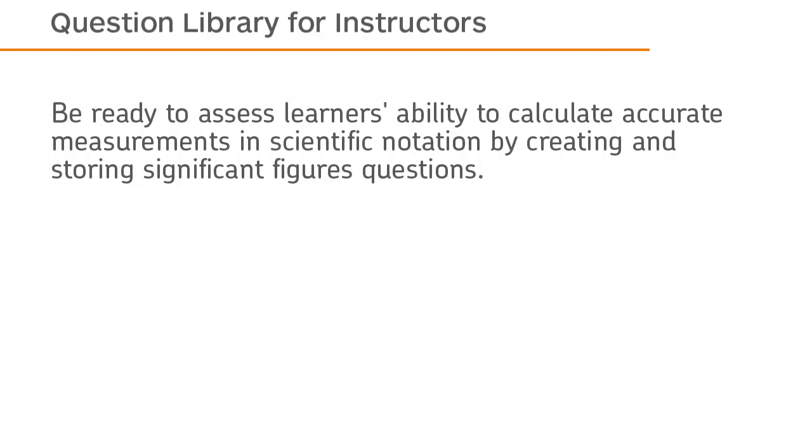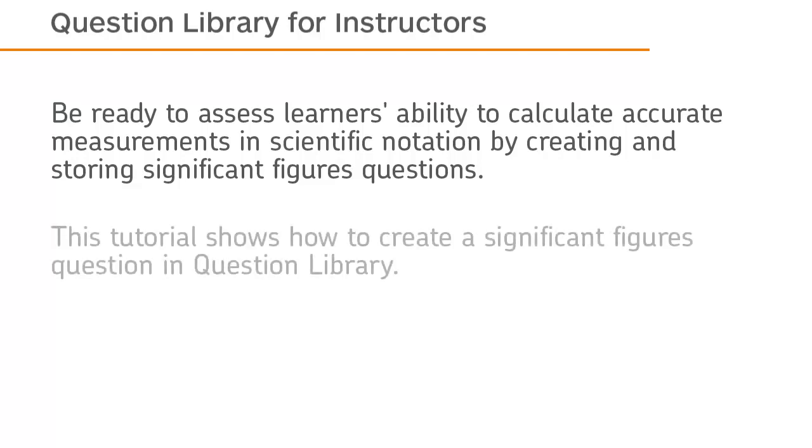Be ready to assess learners' ability to calculate accurate measurements in scientific notation by creating and storing significant figures questions. This tutorial shows how to create a significant figures question in Question Library.